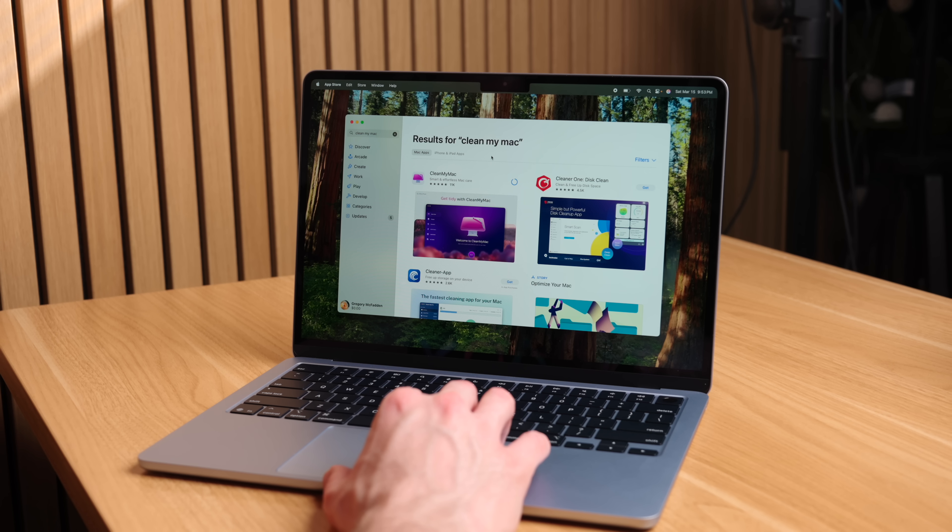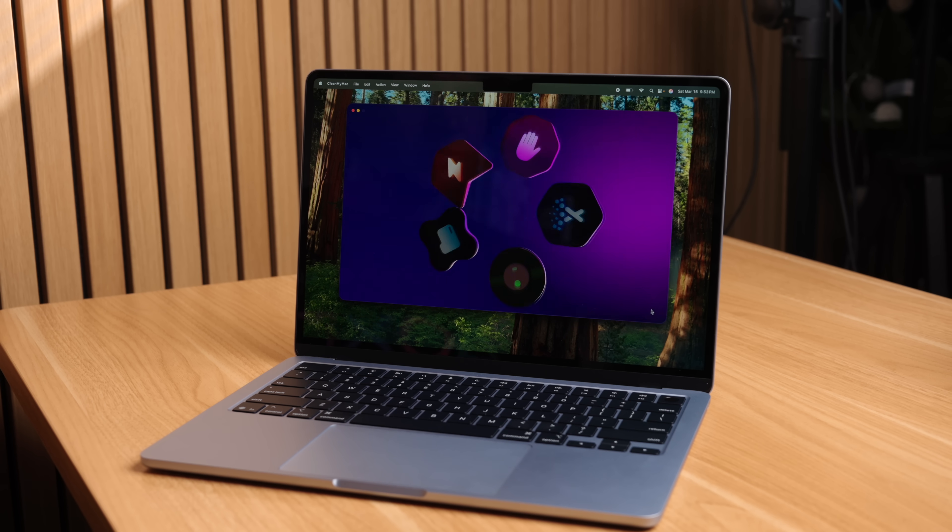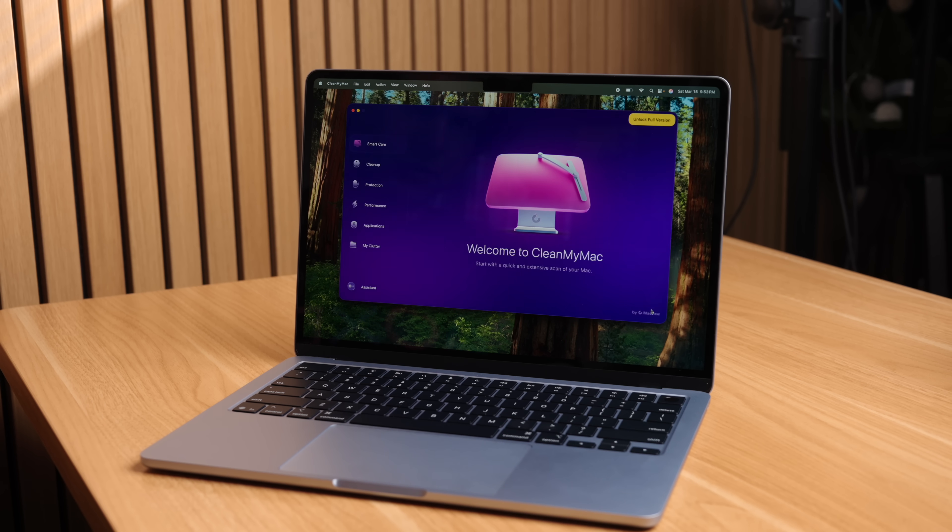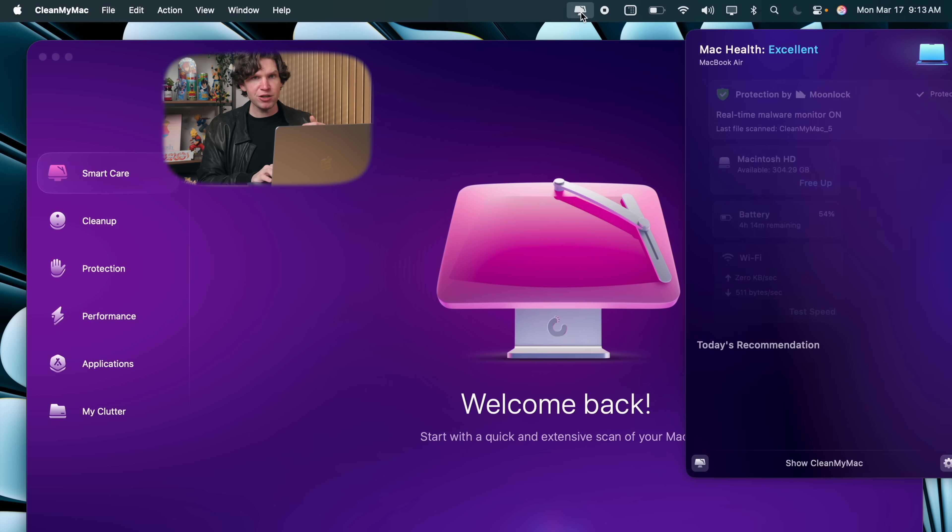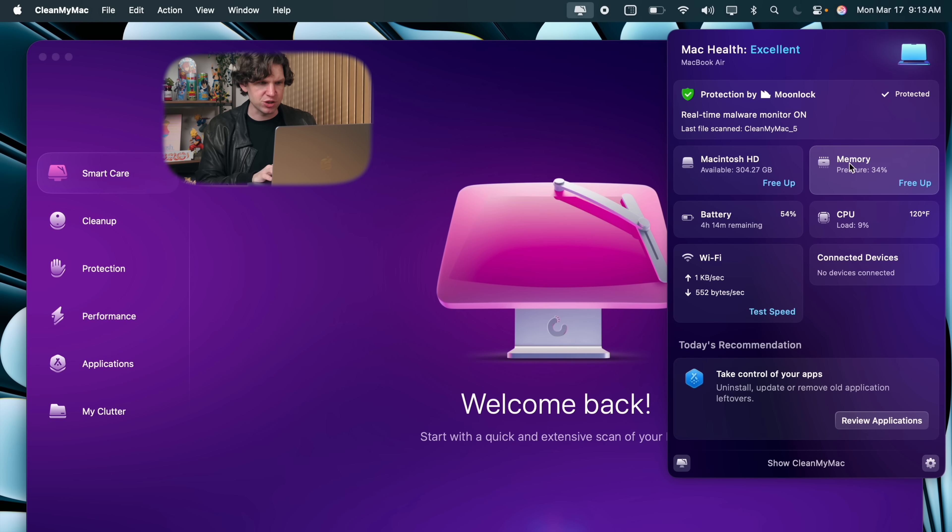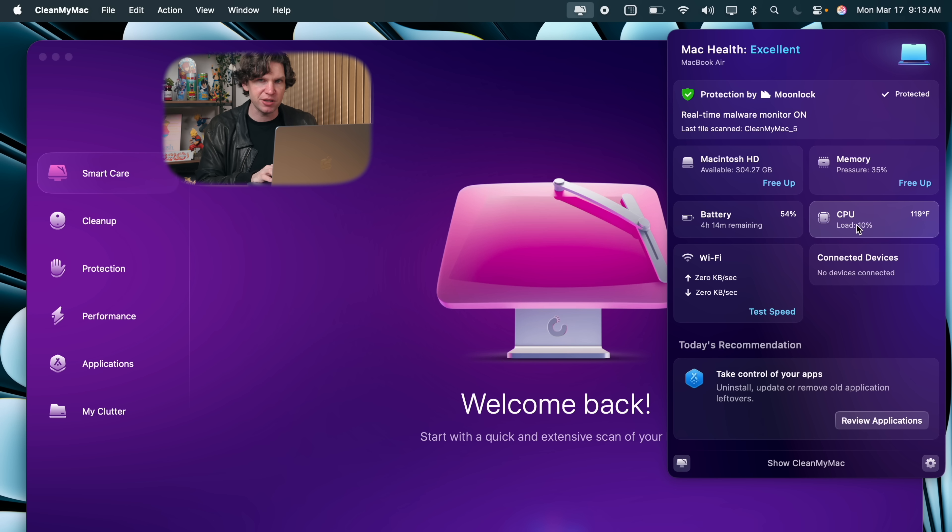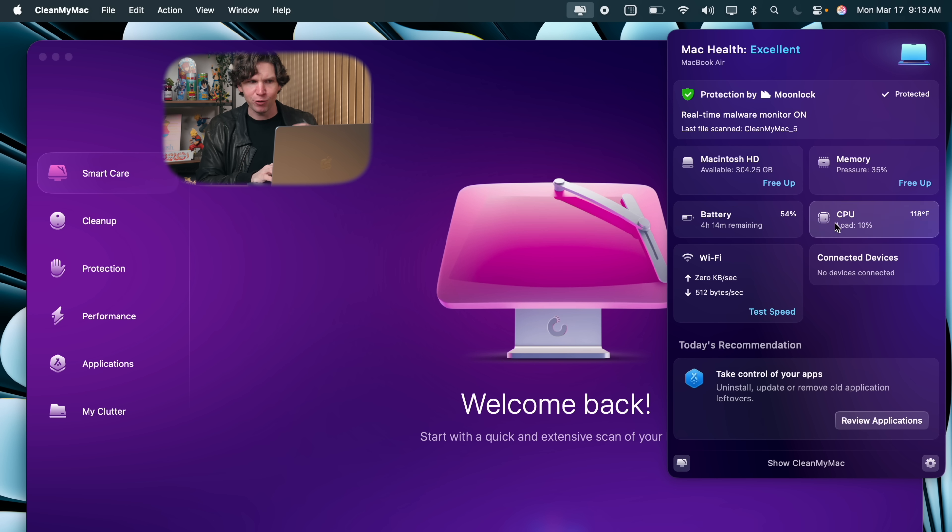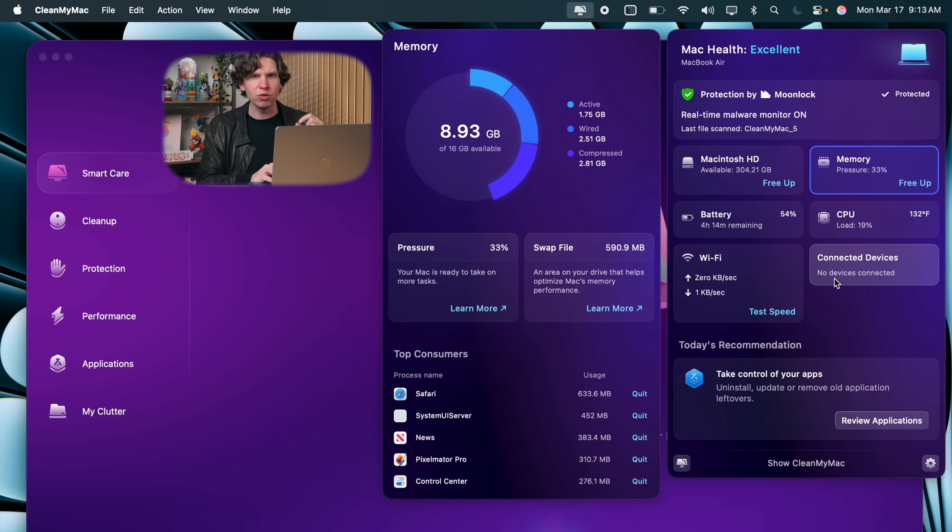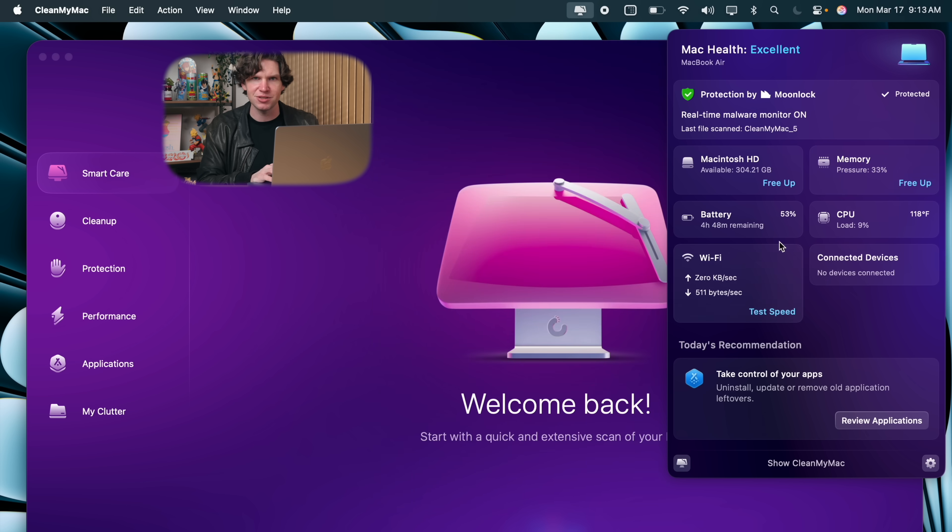One thing I do on every Mac is to make sure I'm managing all my system resources. And to do that, I like to download an app called CleanMyMac. And after I download it right from the menu app bar, I can see just how my Mac is using my system resources. So I can see things like my CPU, my storage, my battery life, and my available memory. And I really like how you can clear all the unused apps from your Mac's memory with one single click, freeing up available memory space.